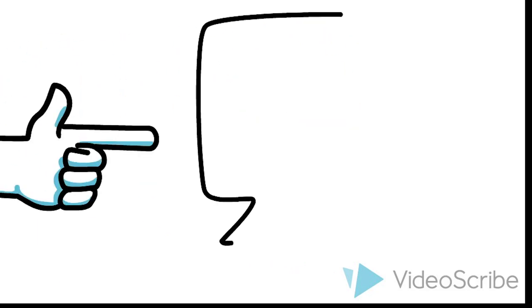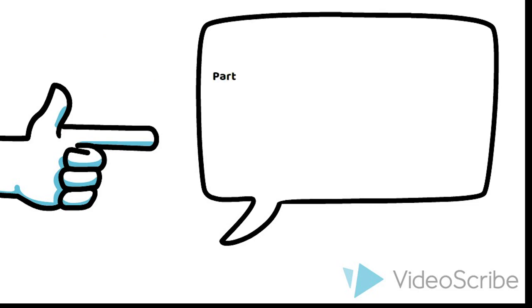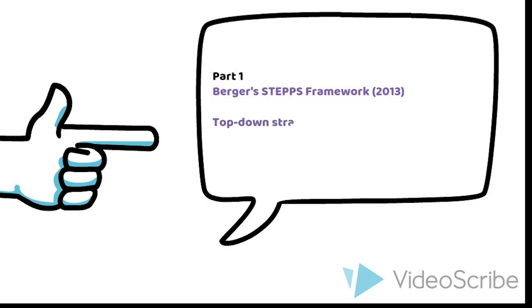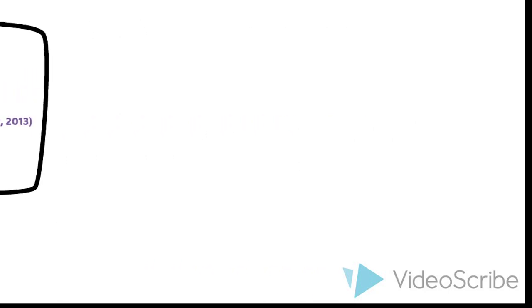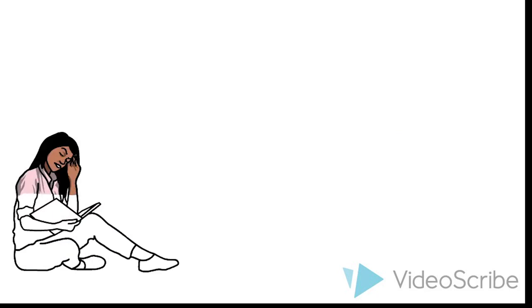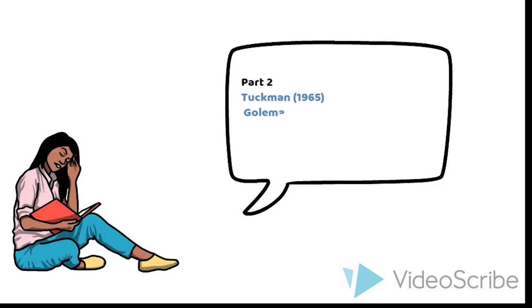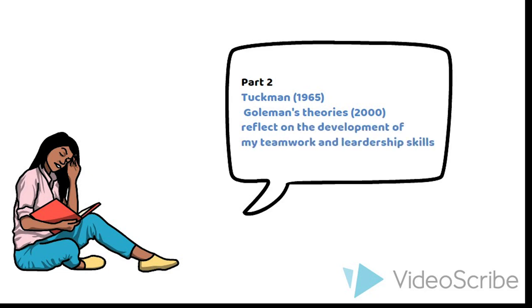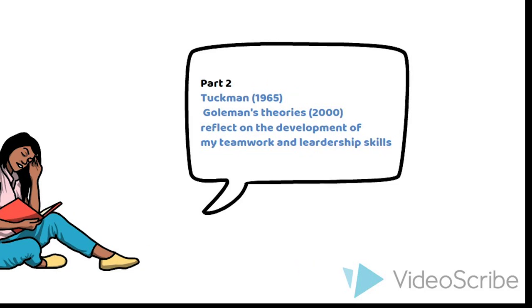In part one, I will use Berger's theories to analyze the texture characteristics of individual video and group video. And then I will use top-down strategies to compare the VARU products of two projects and find the reasons why the videos achieve different levels of virality. Then in part two, I will use Tuckman and Gorman's theories to reflect on the development of my teamwork and leadership skills. Finally, I will summarize what I have learned from this module.